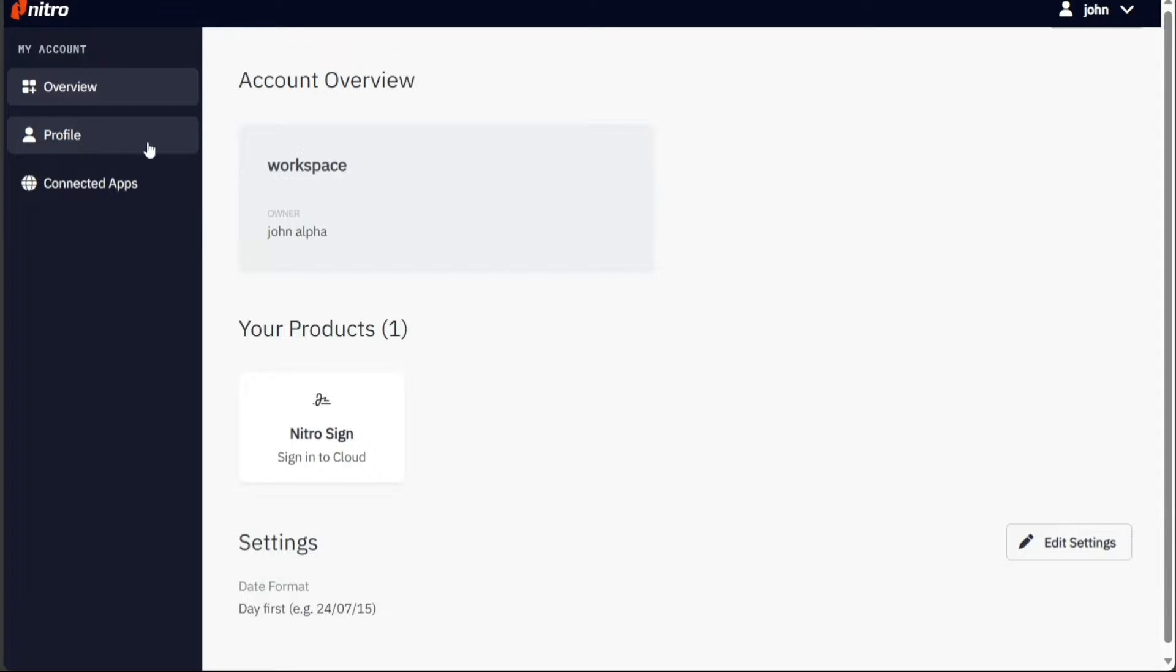In the profile section, you'll be able to manage your Nitro account details. It provides options to edit your profile, ensuring your information is always up to date.